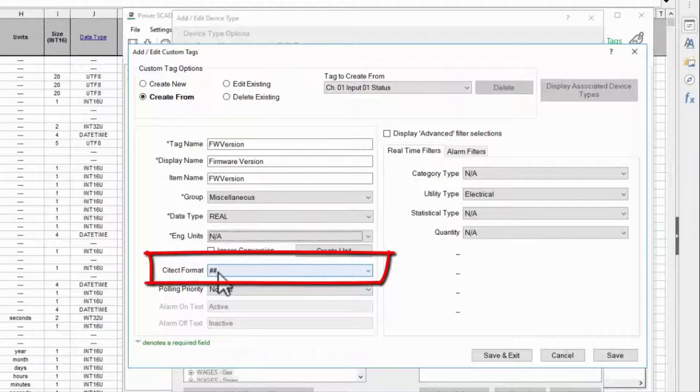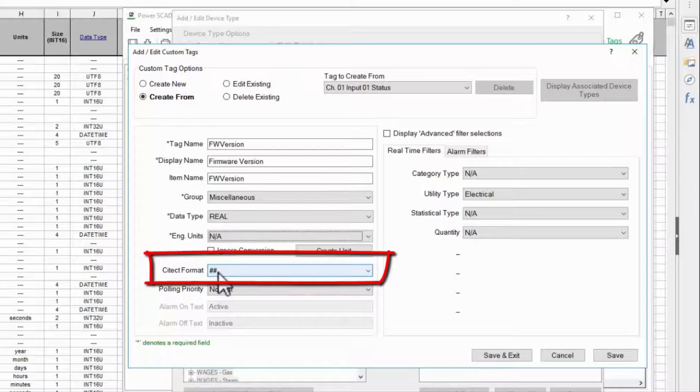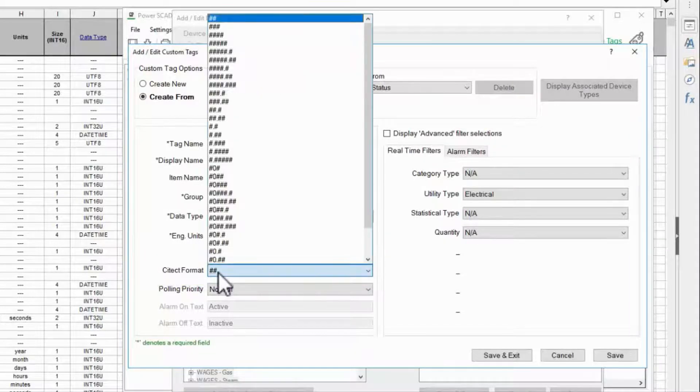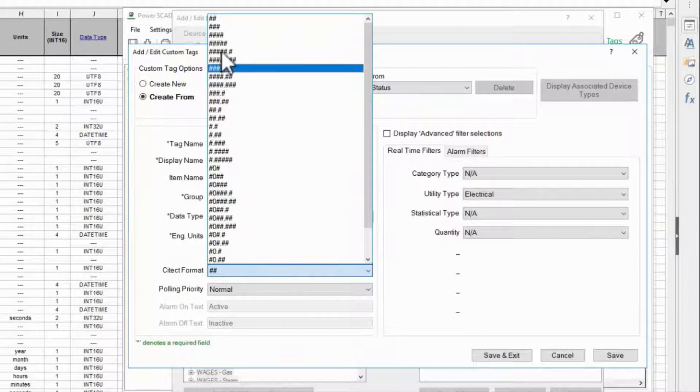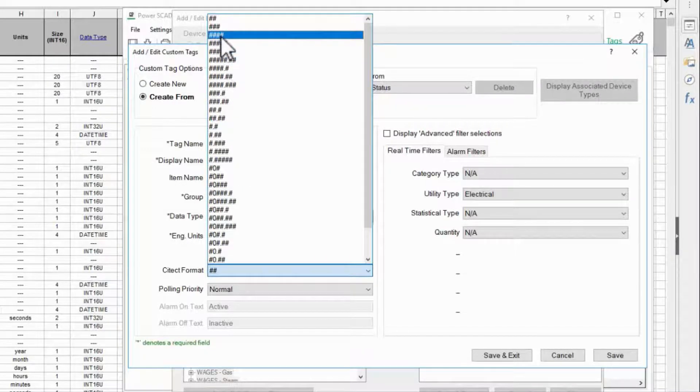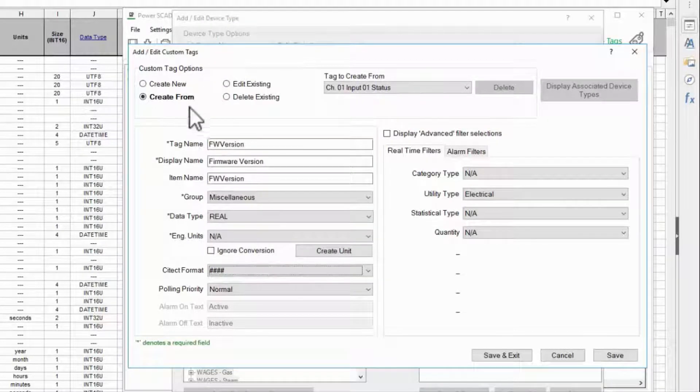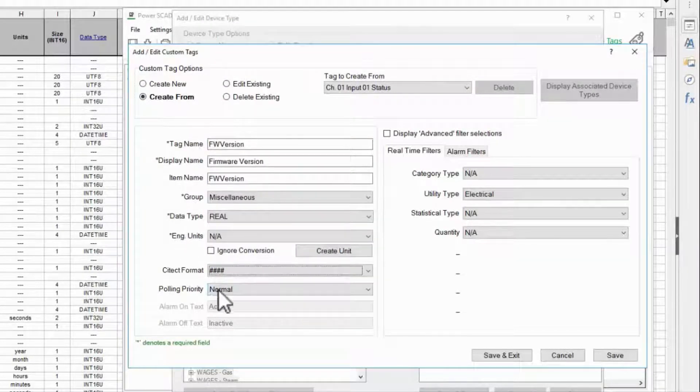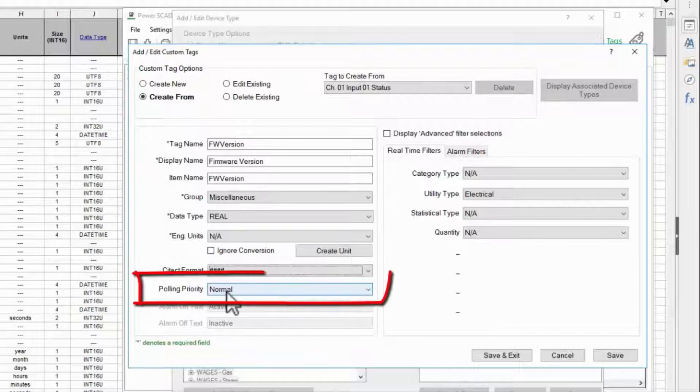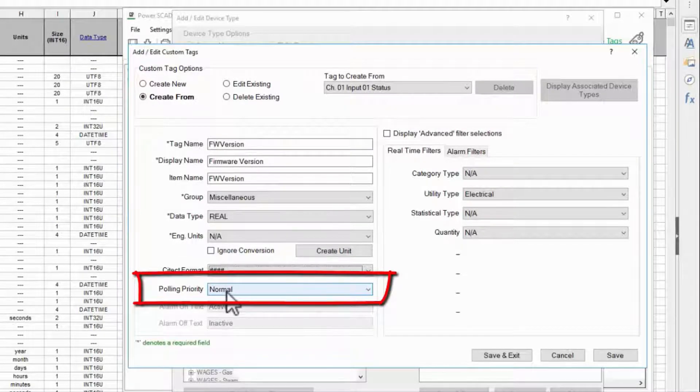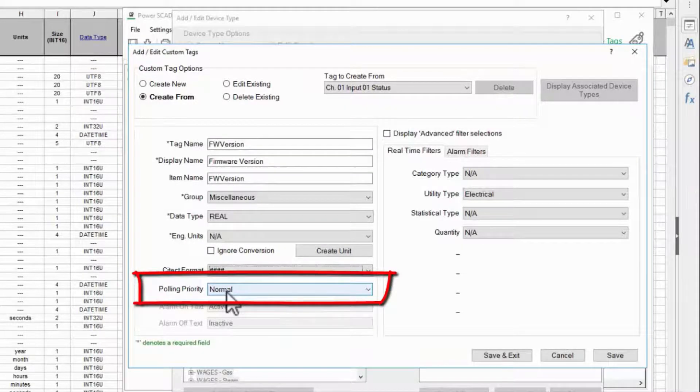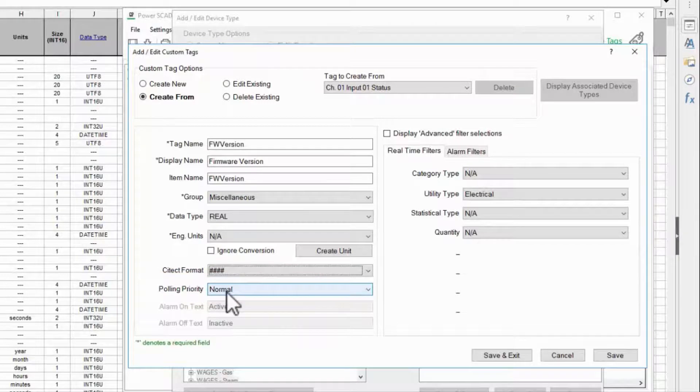SciTech format is the default number of characters displayed in the graphics. This tag is an integer so I'll select four digits with no decimals.